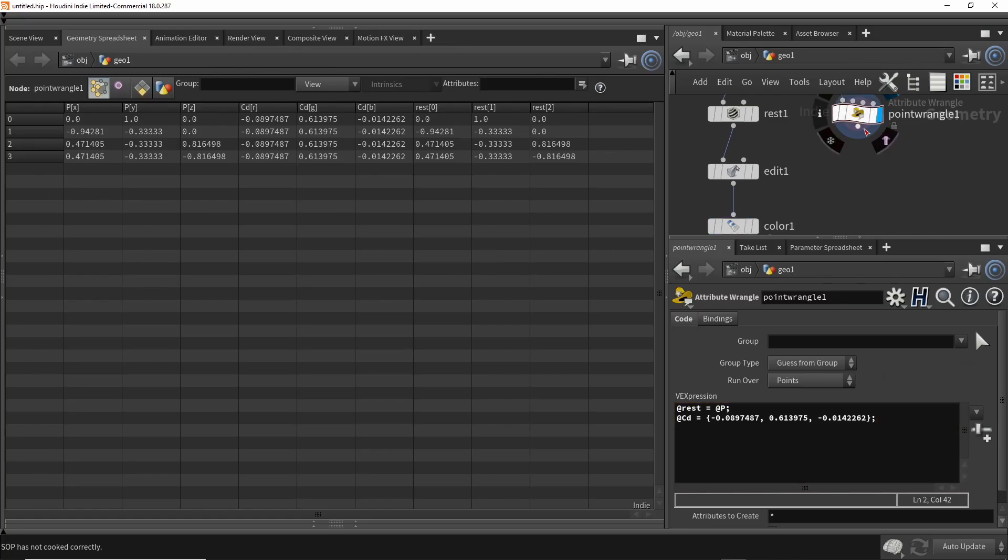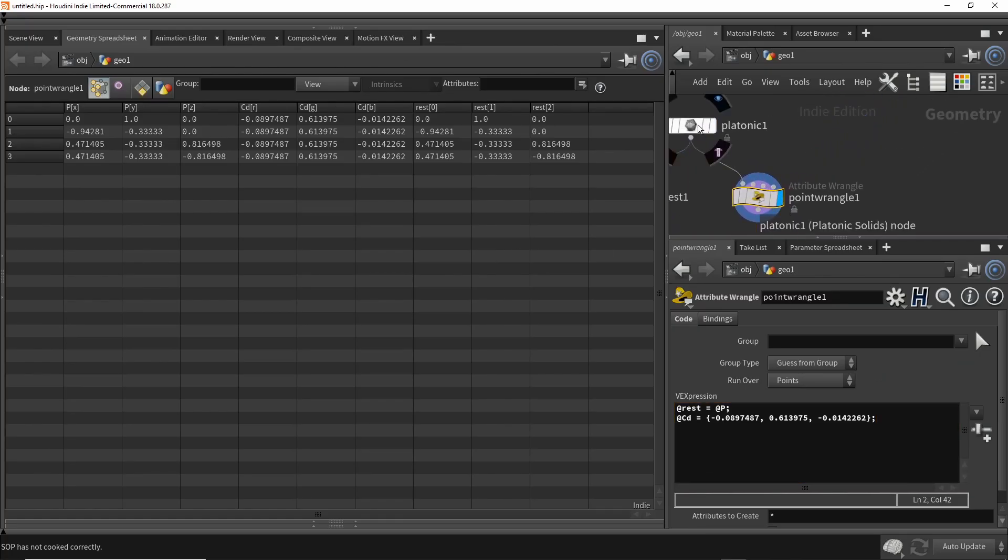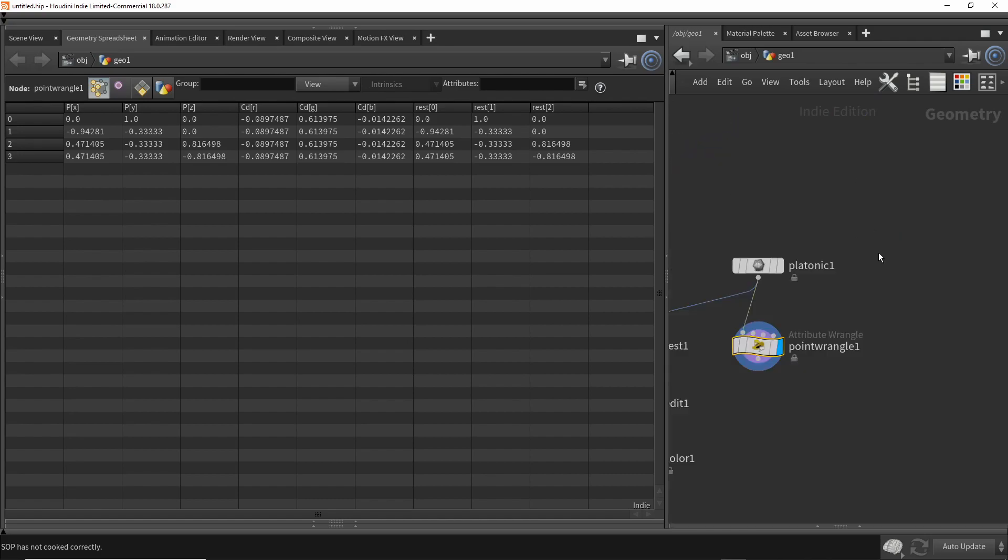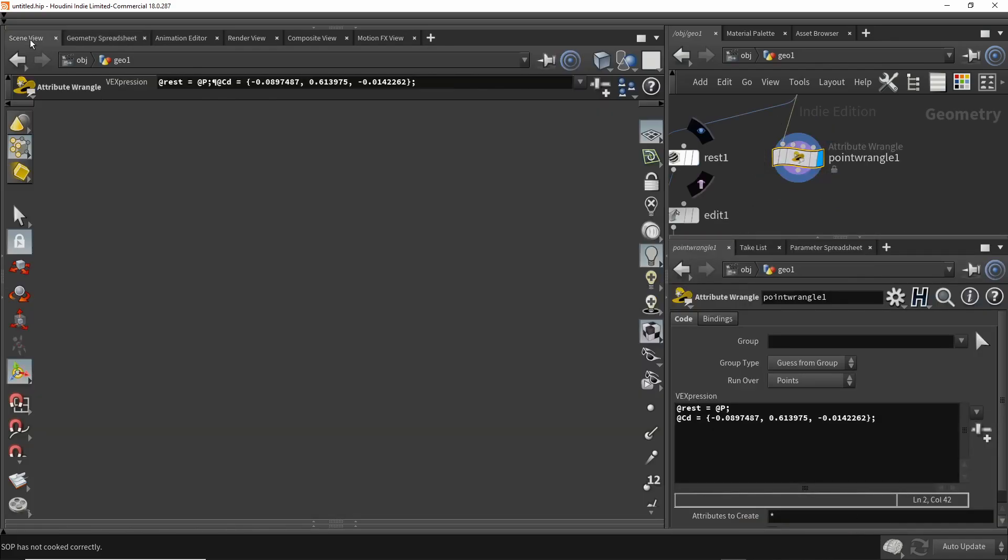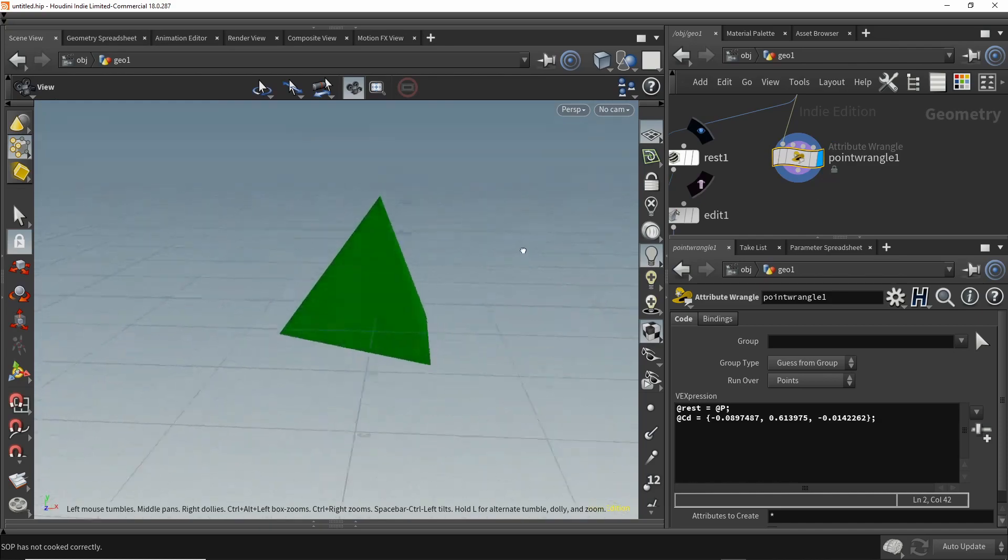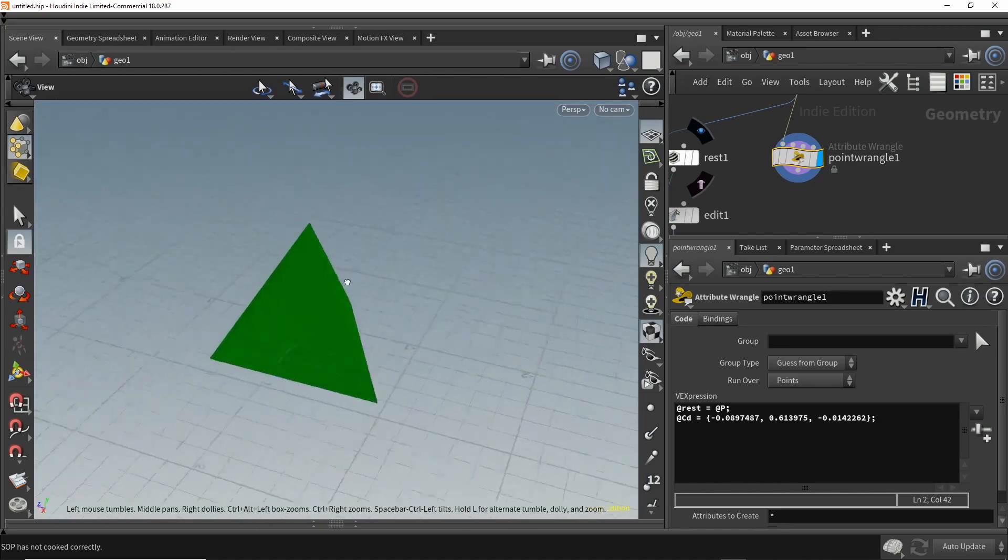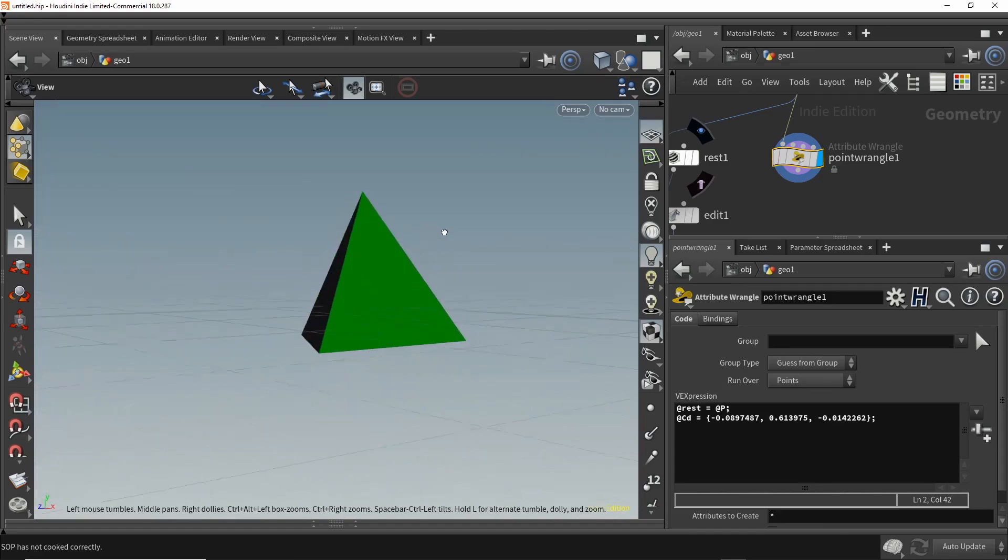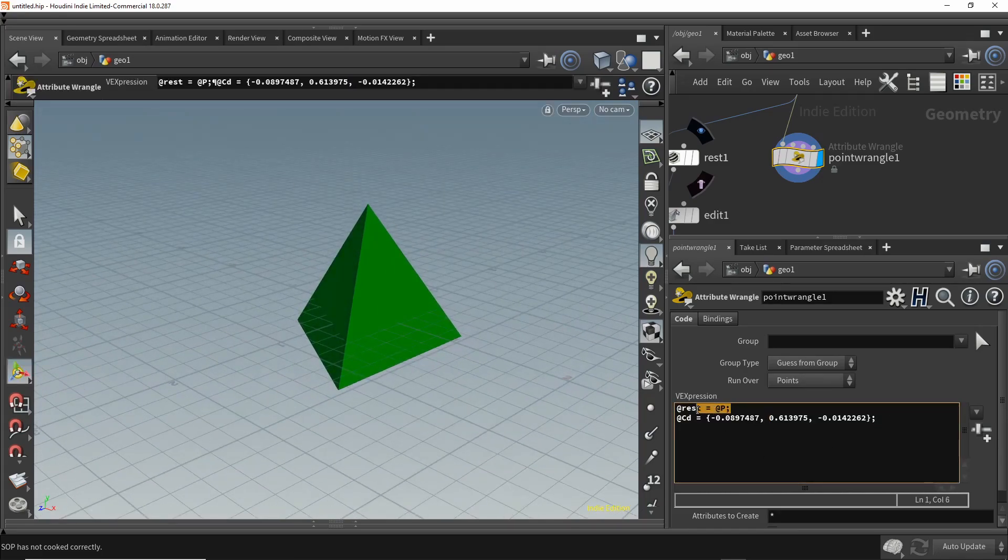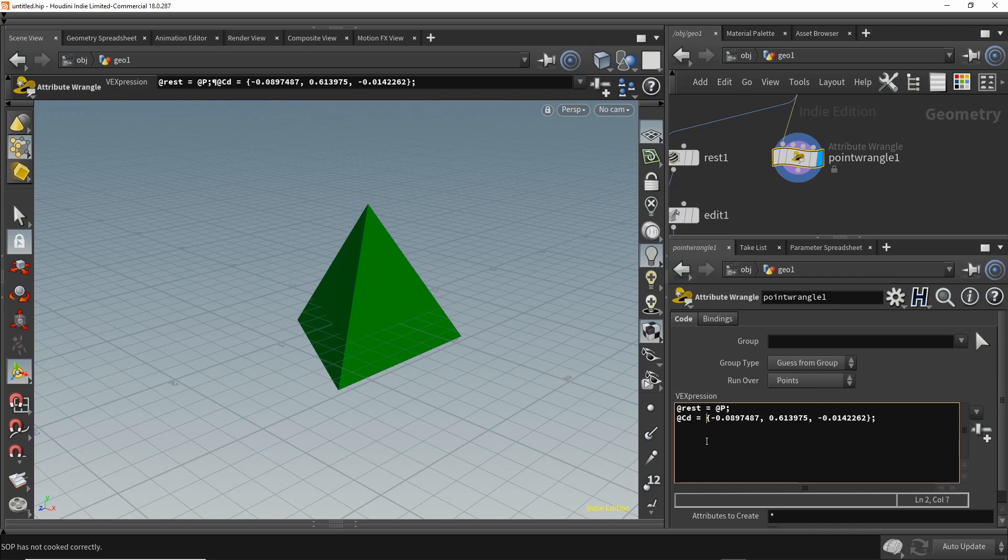If we highlight this point wrangle and look at this branch of our node graph, we make the shape and then this adds the rest data and the color data. If we take a look at it, notice that it's still a perfect tetrahedron because there's no points being moved around at all. We only have two lines of VEX - we make a copy of the original position and then we add the color. Once again, the Cd vector, capital C, lowercase d, the case is important. If you use a lowercase c, look what happens.